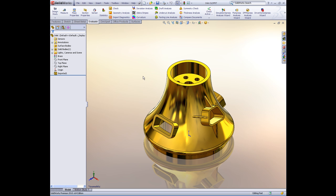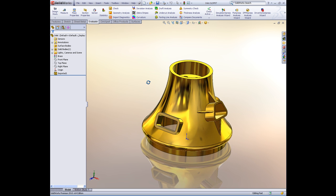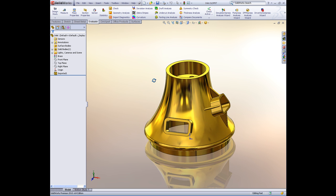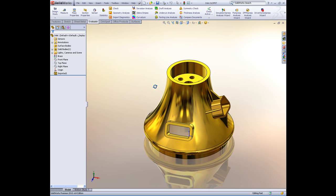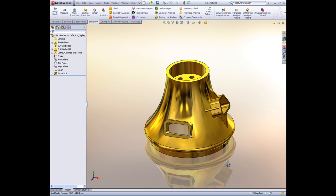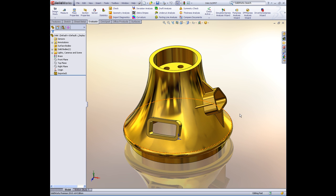The big buzzword in the CAD industry in the last year or so is something called Direct Editing. SolidWorks introduced Direct Editing in the 2009 release with our Move Face command. But we've expanded the capabilities for 2010, and I think you're really going to like what I have to show you here.